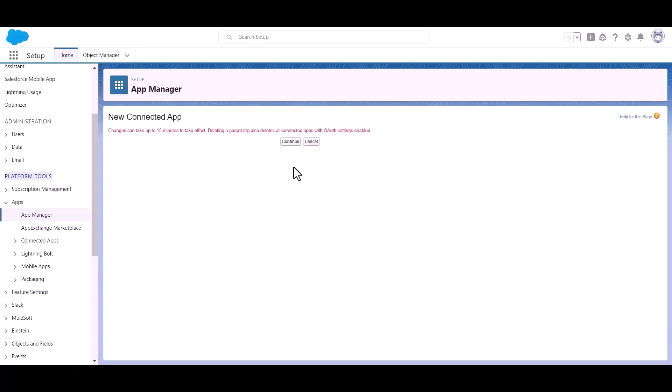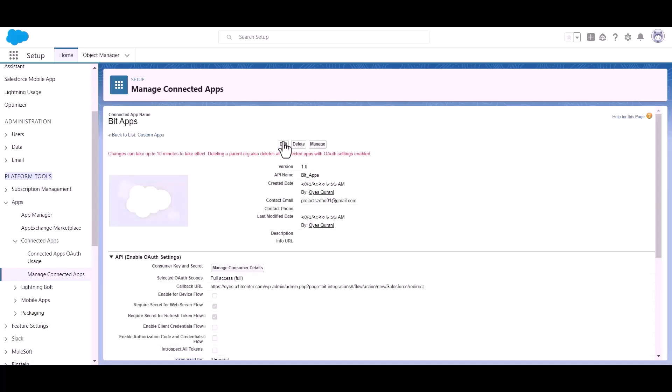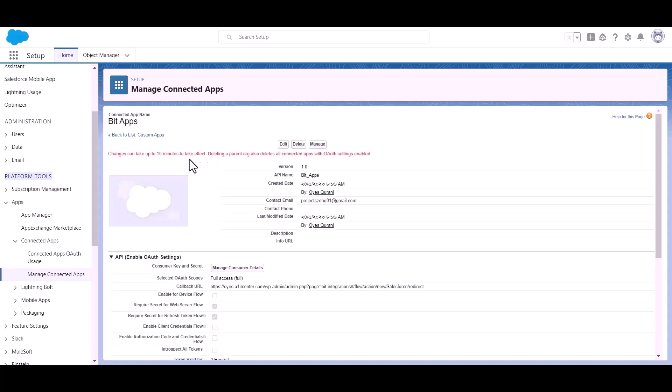Click continue. And the changes can take up to 10 minutes to take effect.